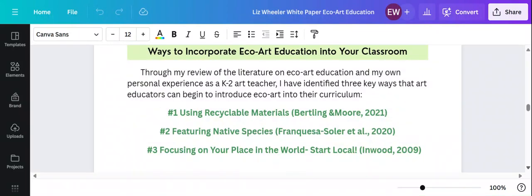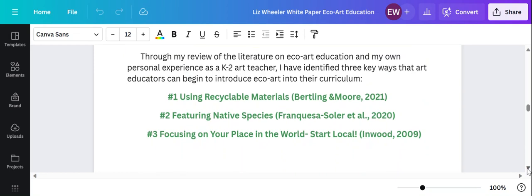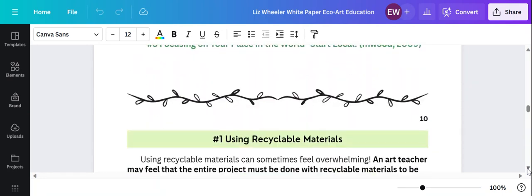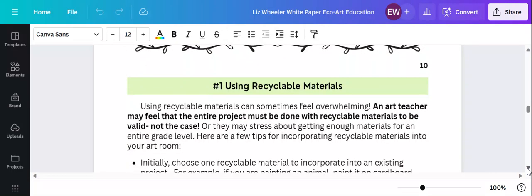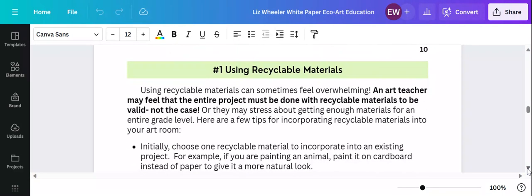So my favorite part, the ways that I have found, my top three tips for incorporating echo art education in your classroom. So if you're wanting to give this a try and you're a little hesitant, here are some easy ways to introduce it.